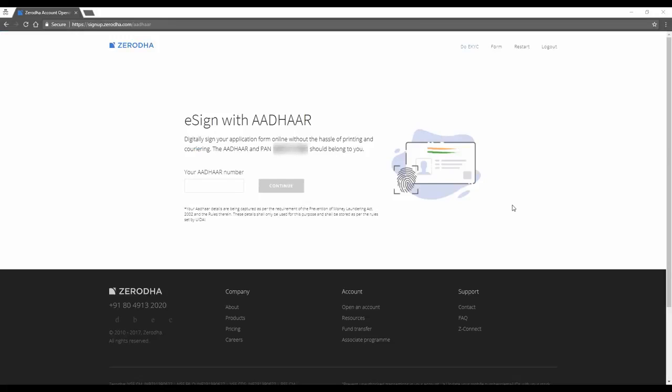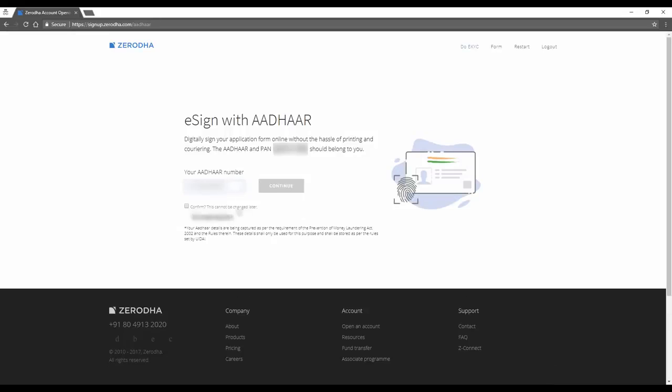Now that I've finished paying for my account, I'll key in my Aadhaar number. Ensure your Aadhaar number is keyed in accurately because you have to get the OTP and confirm for your e-sign. Like we say here, this cannot be changed later.